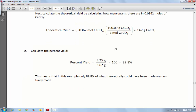To find your percent yield, you have to take the actual yield — this would be the one that you measured, your dry product in the lab. You're going to take that number here, then divide by the theoretical yield that you calculated, which was this number, and it's going to go right down here. So the actual divided by the theoretical times 100 is going to get you your percent yield.